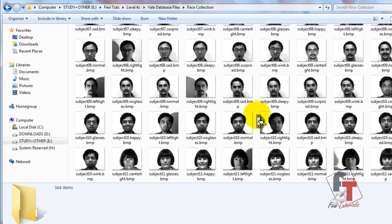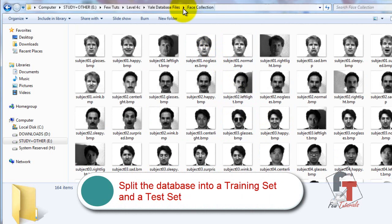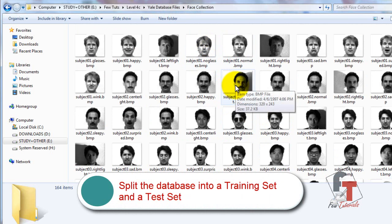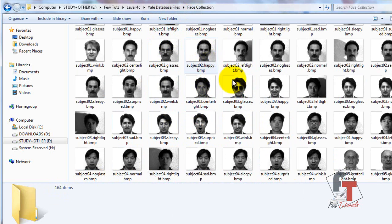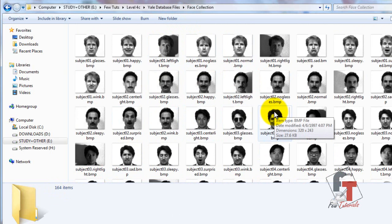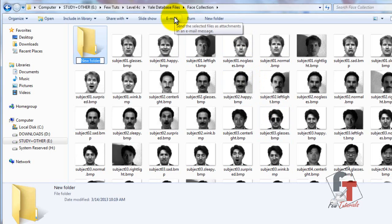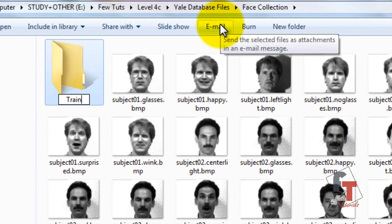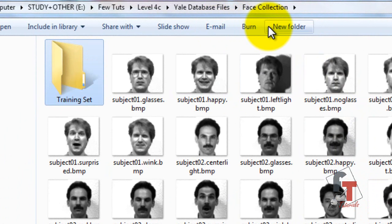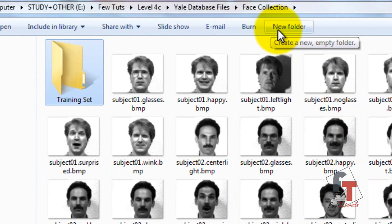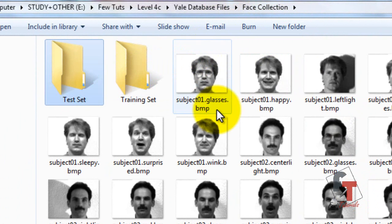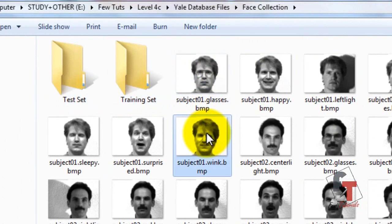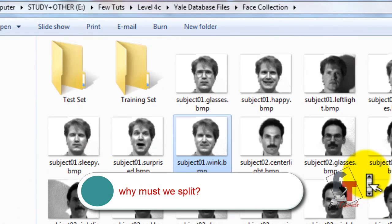What's important in this video is how to use the Yale Face Database. There are a total of 164 items in the whole database, and we want to split it into two sets: a training set — which I've been calling the faces database — and a test set.